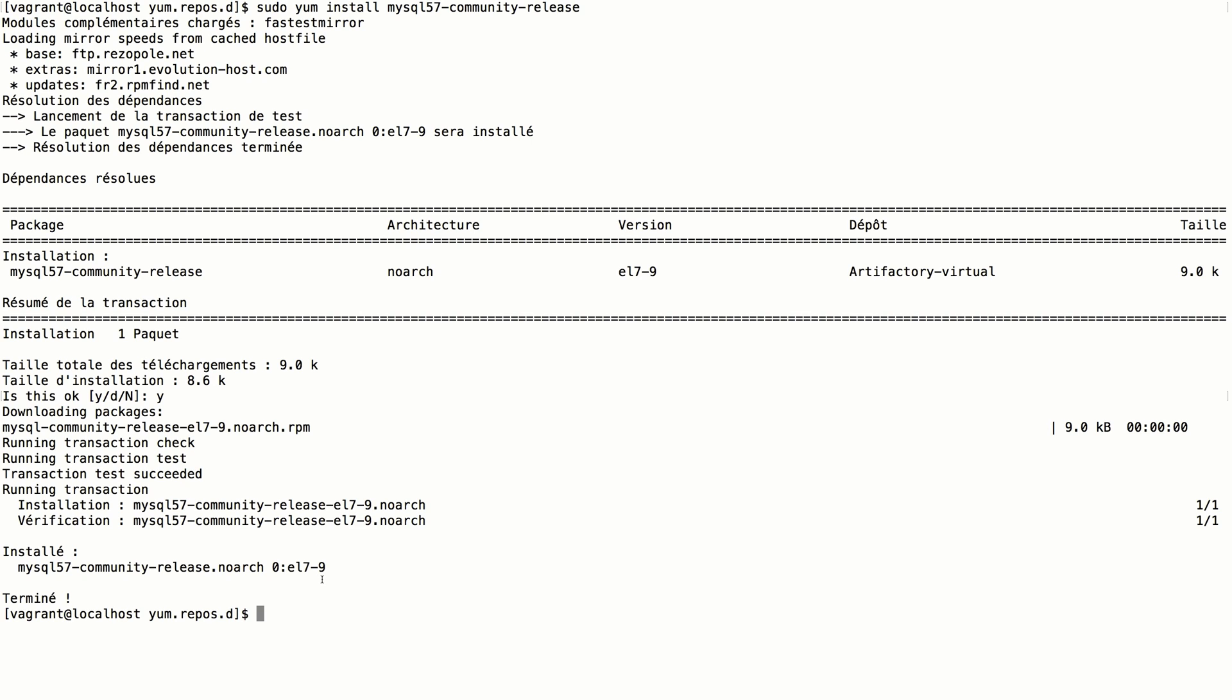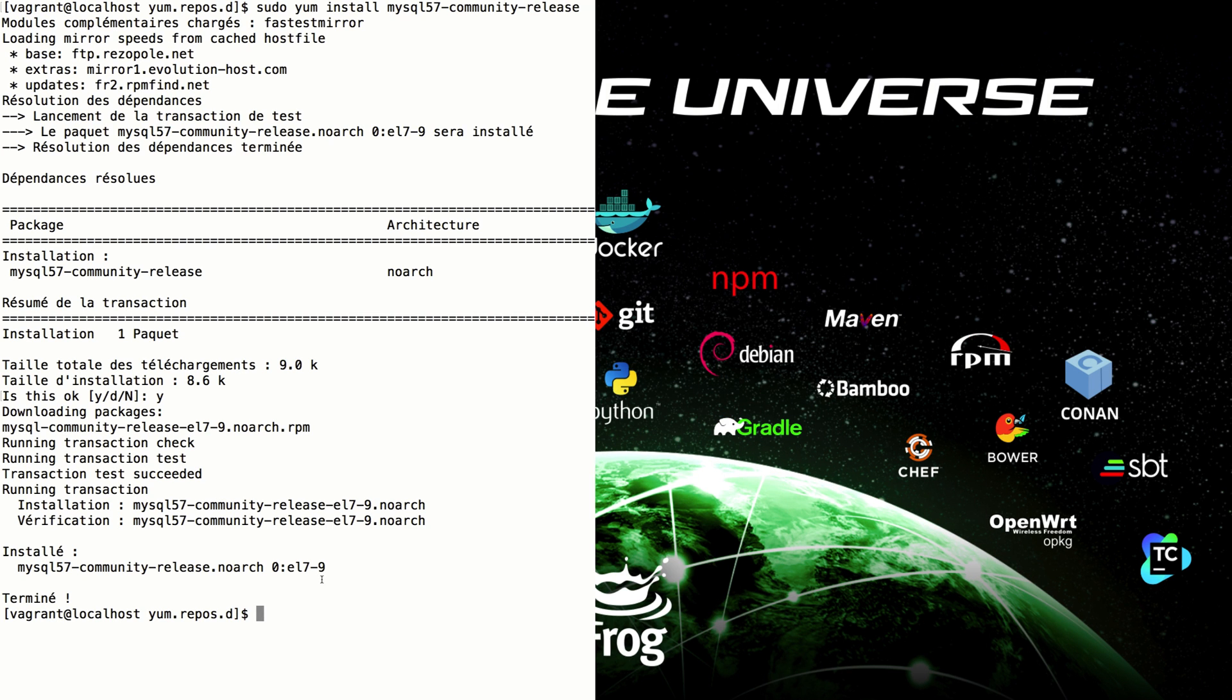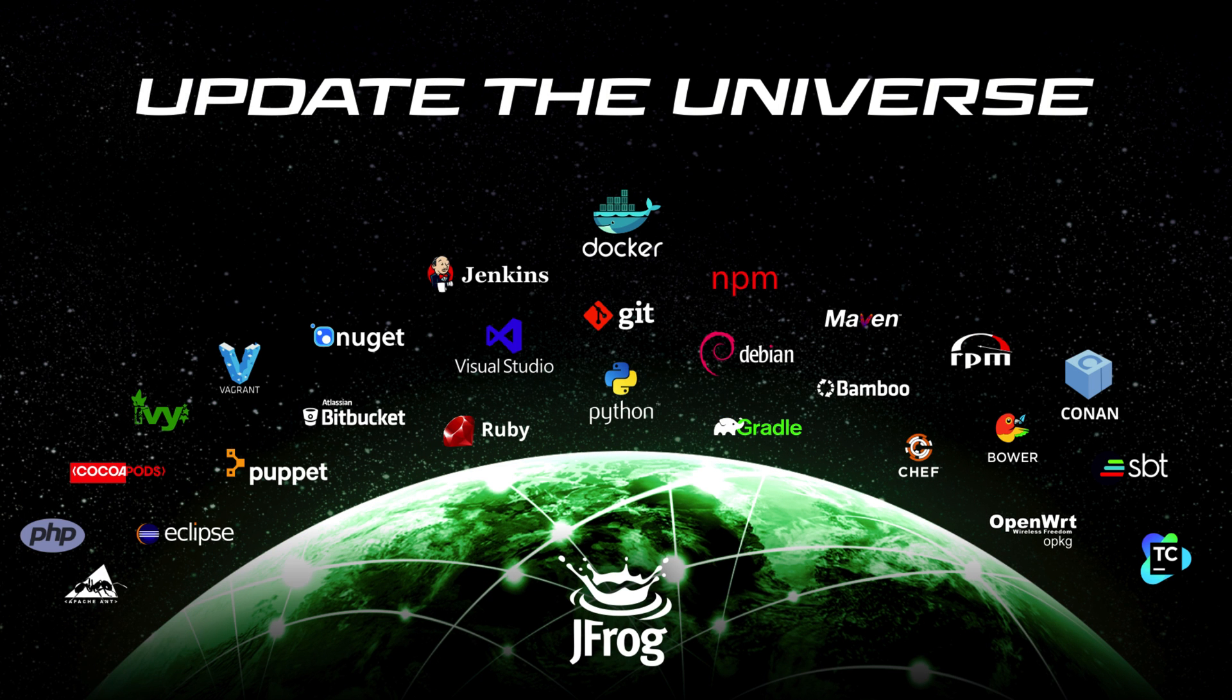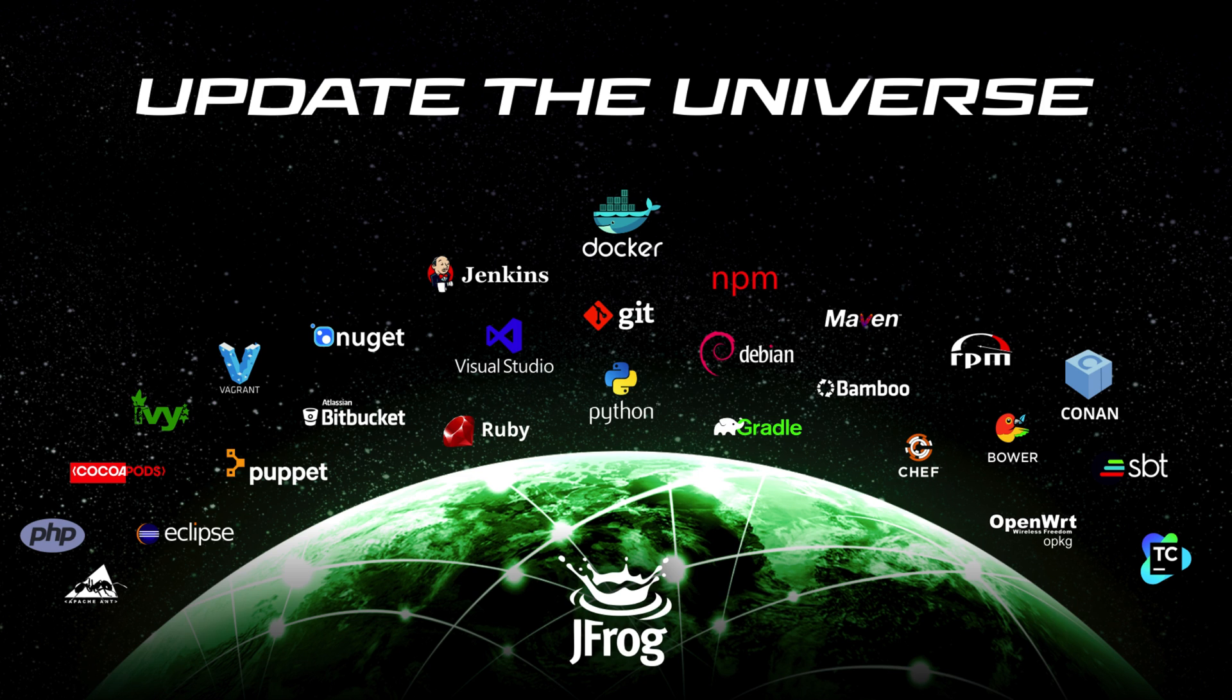This concludes our RPM setup screencast. Did you know that JFrog Artifactory supports all major package formats, CI servers, and build tools, so you can use it in almost any ecosystem you have set up? If you're not using Artifactory yet, visit the JFrog website to download your free JFrog Artifactory Enterprise Trial today.